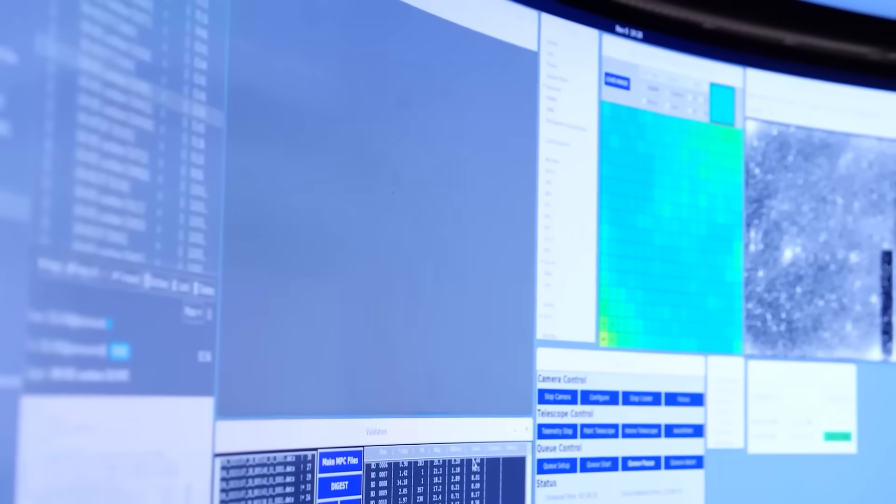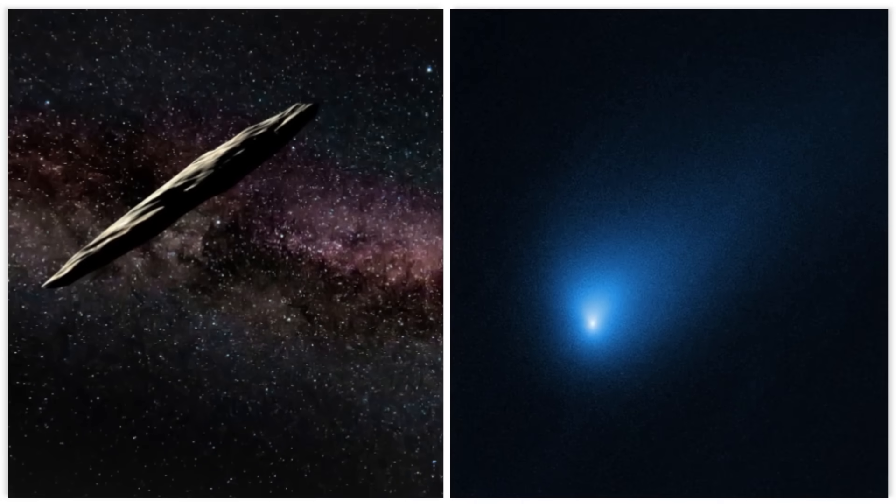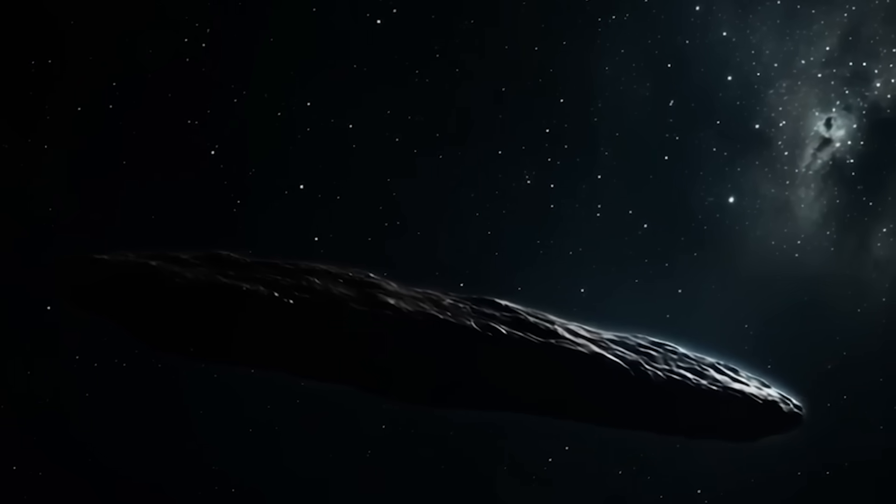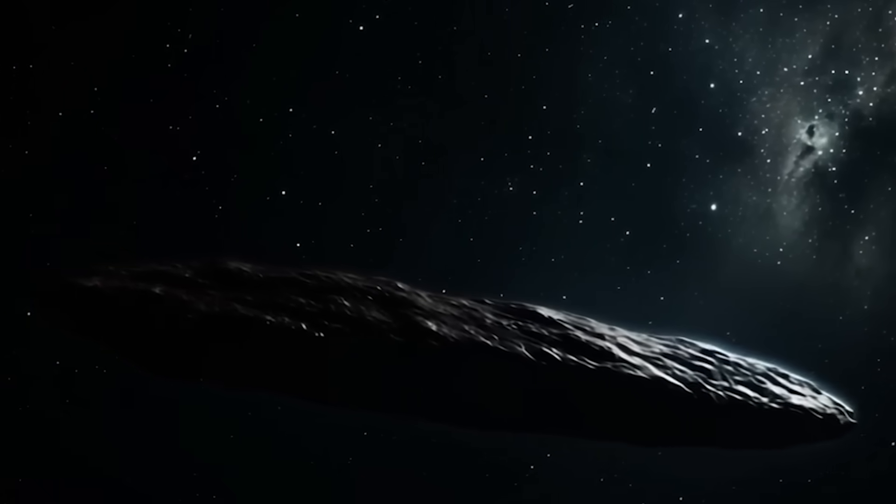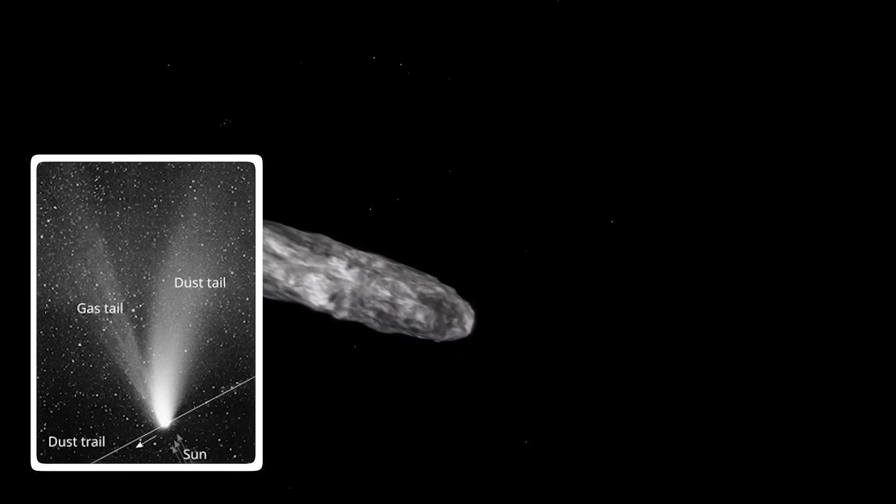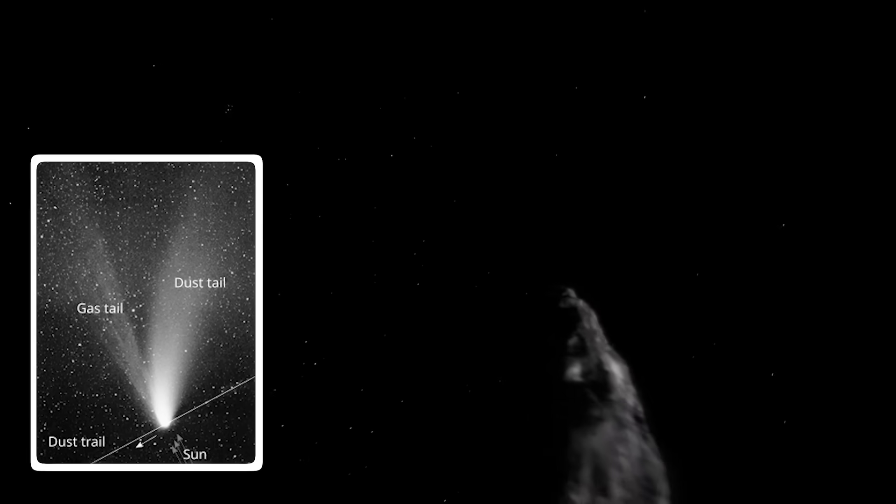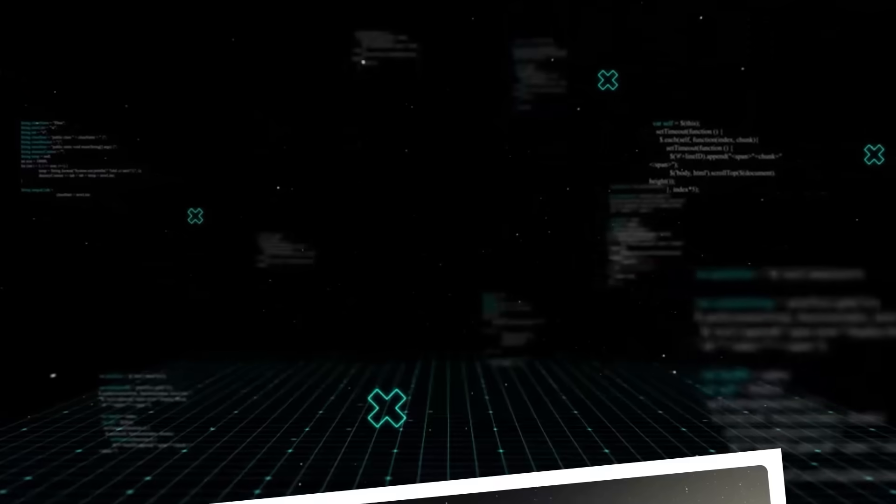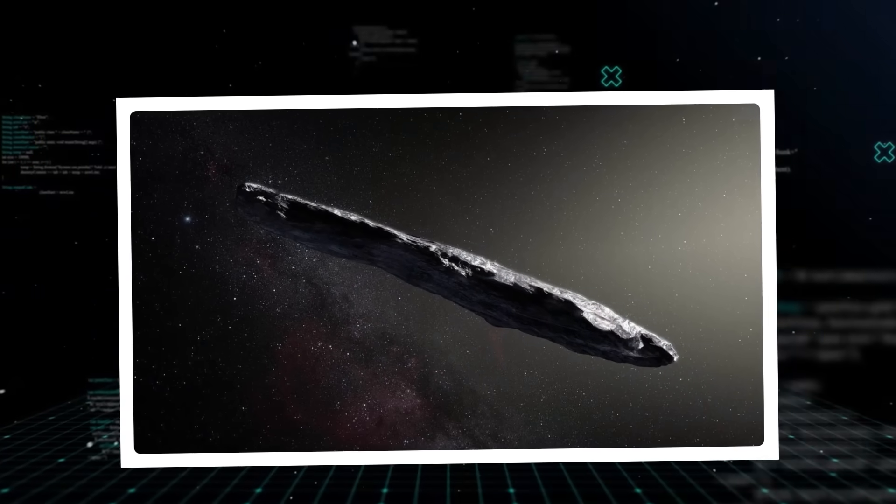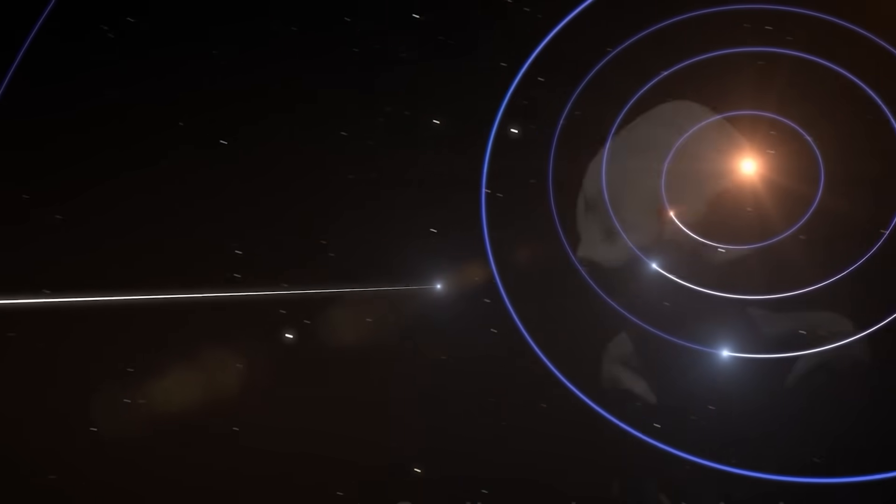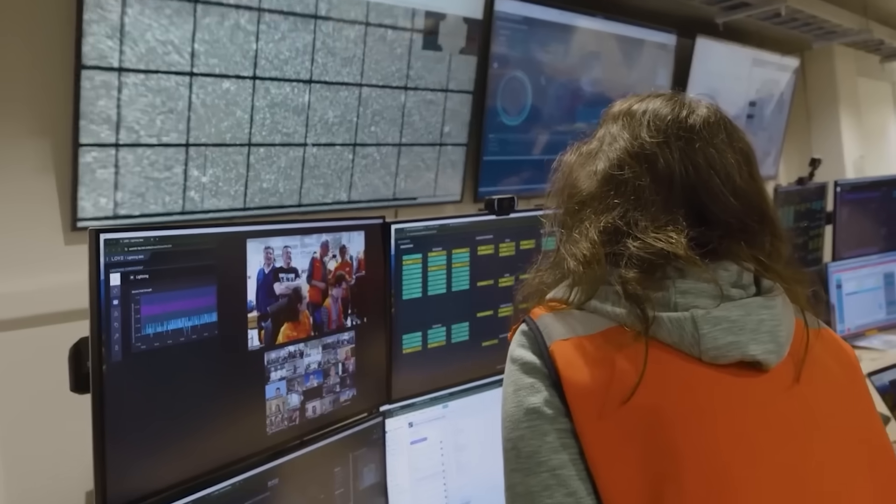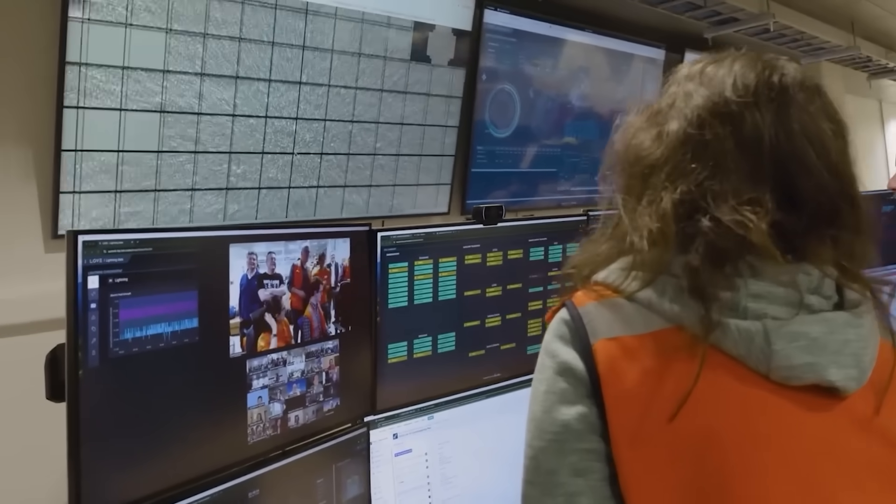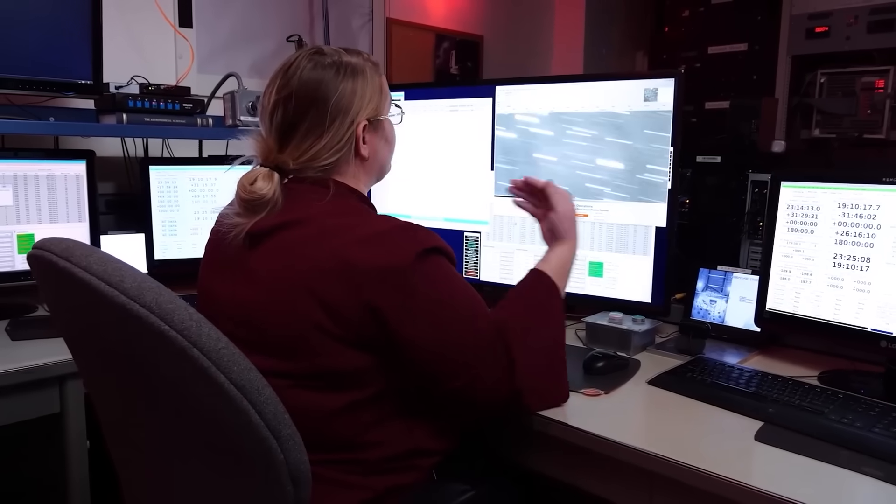Comparing 3i Atlas to its predecessors, Oumuamua and 2i Borisov, also tells a fascinating story. Oumuamua, the first detected interstellar object, was famously mysterious. It lacked a visible coma or tail, behaving more like an asteroid, and its elongated shape and rapid tumbling caused some initial speculation, even suggesting it might be an alien probe. While that idea largely fizzled out with more data, it sparked global interest.